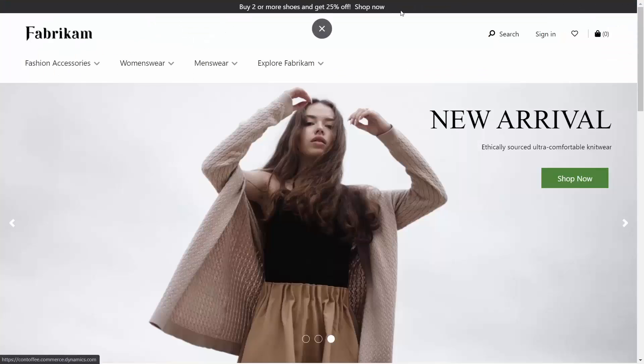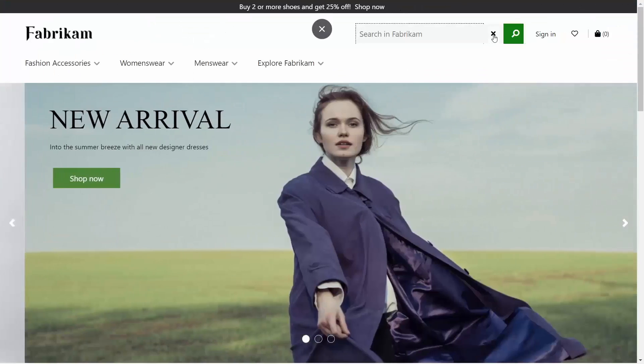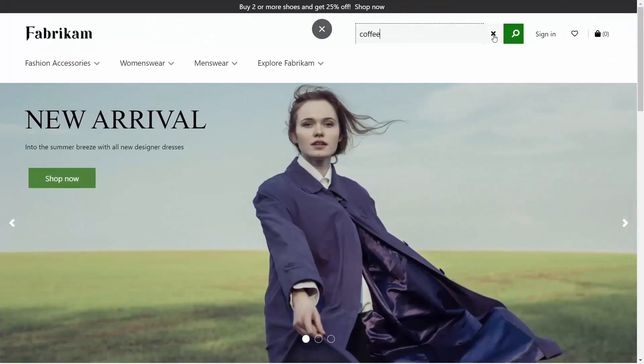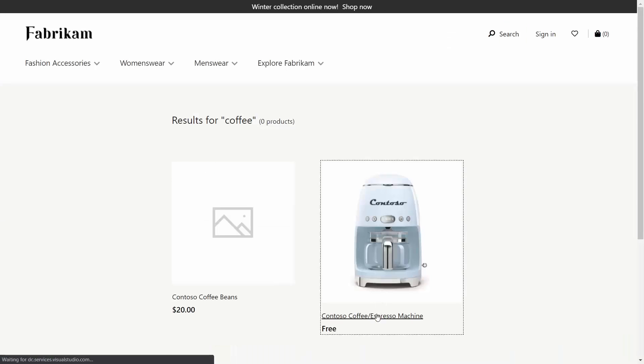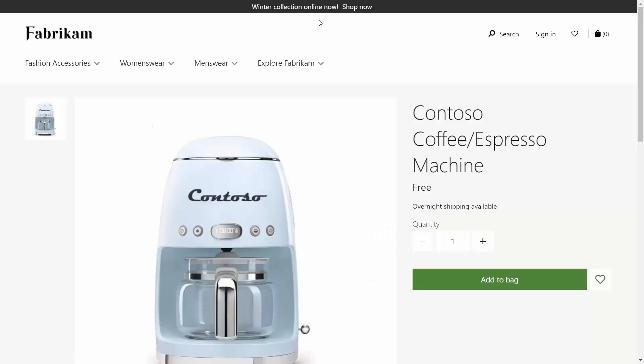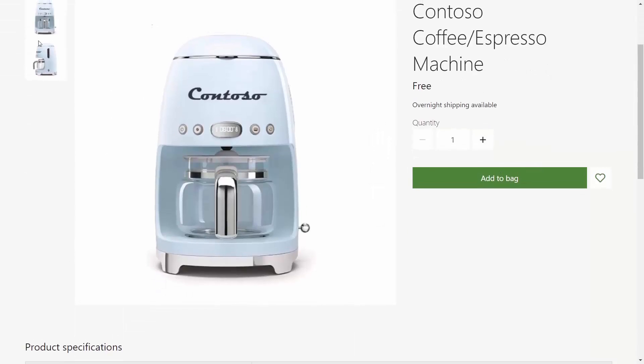Now that we have the files published, let's go back to our website and do another search. Here's coffee, here's the coffee machine. Great!